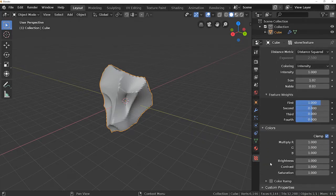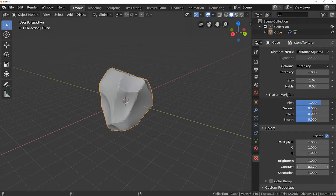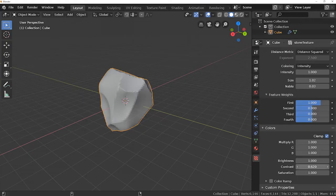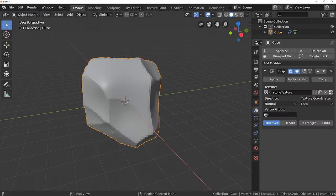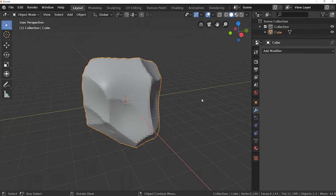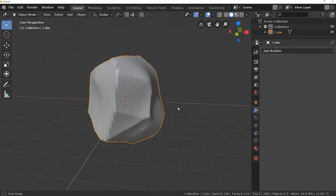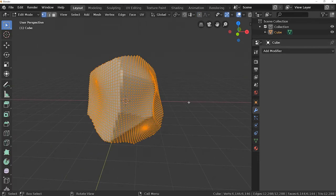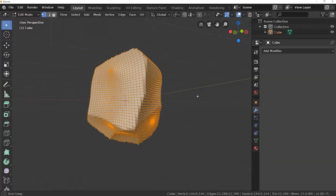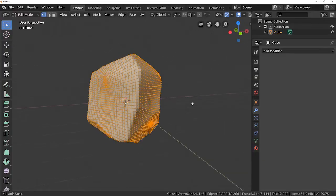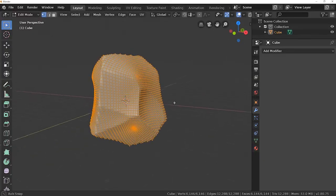And when you're happy with the result you can hit apply. Now I think it looks like a rock, but if you go to edit mode you can see it has a decent amount of vertices.